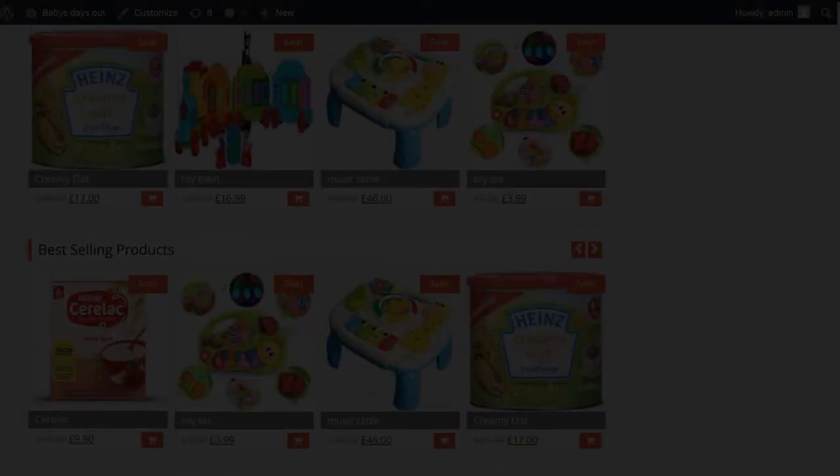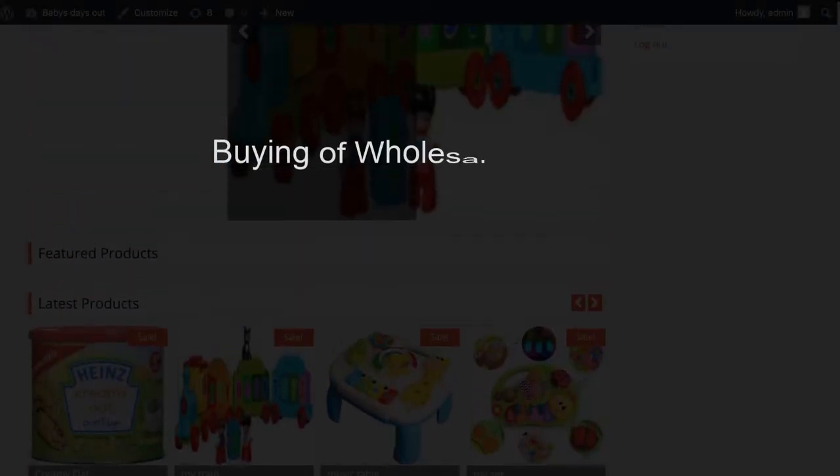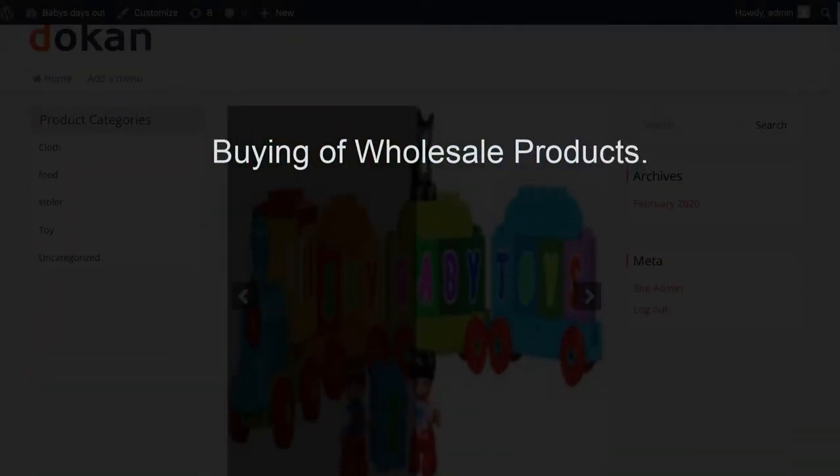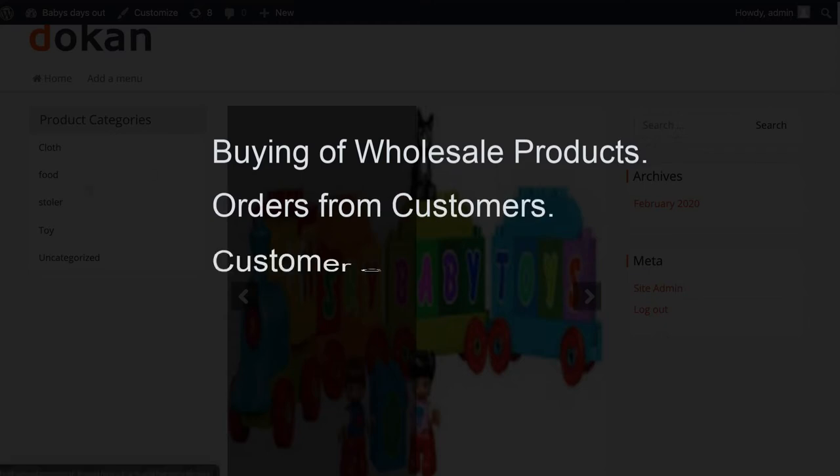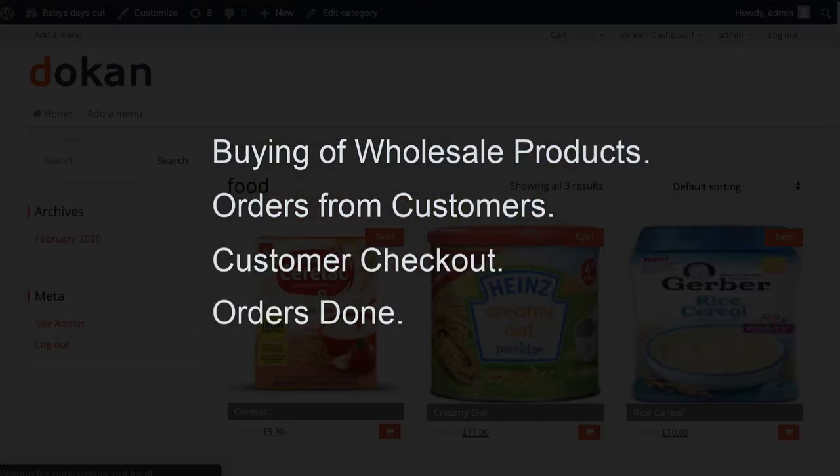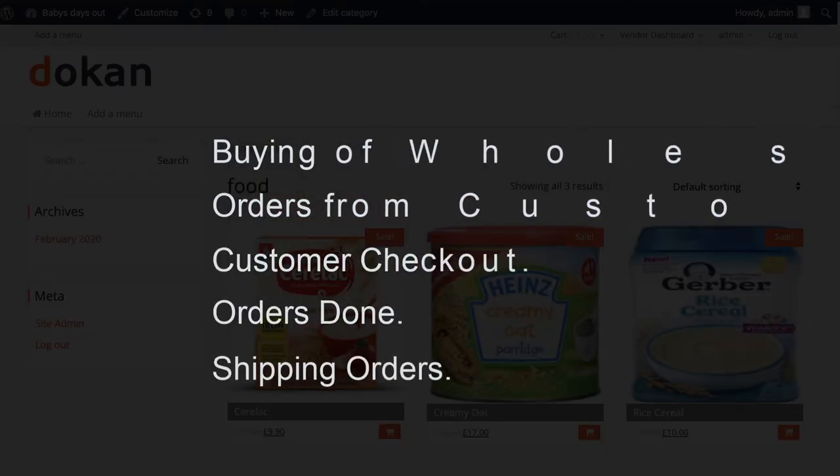For your e-commerce site, you have to deal with buying wholesale products, orders from customers, customer checkout, orders done, and shipping orders.